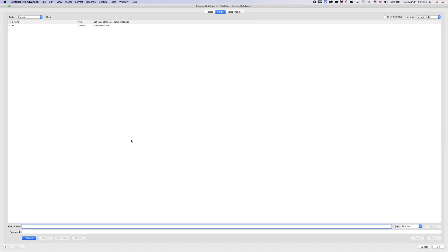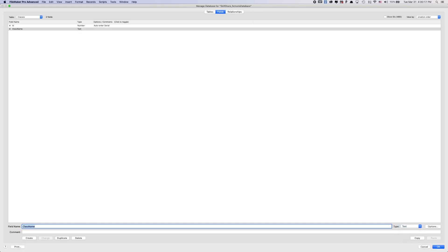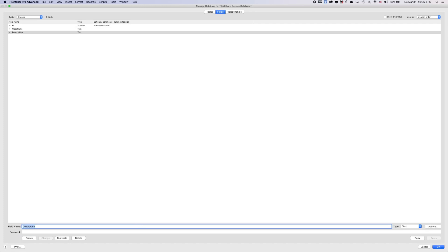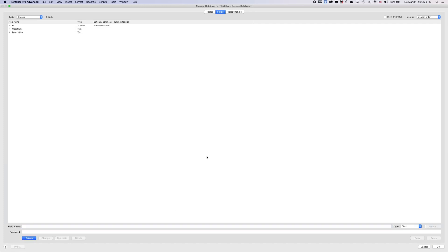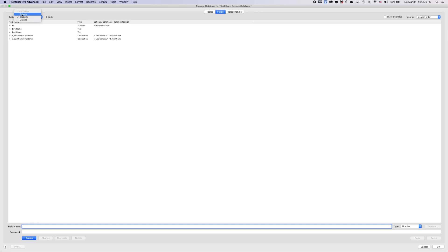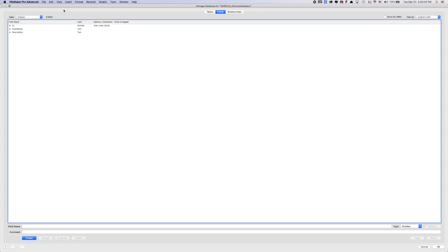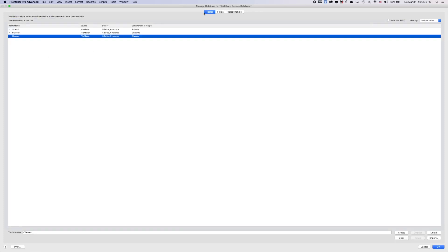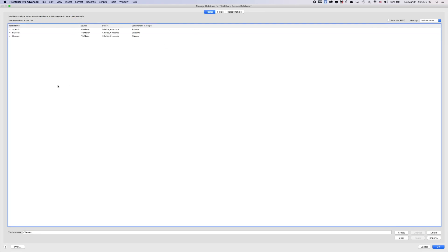And then classes will have a class name. Command T for text, which is changing the type to text. And then we'll probably have maybe like a description. And that might be about it for classes right now. So that's great. We have students, we have schools, and we have classes in our database. This is a quick overview on how to create tables and fields within FileMaker. In the next video, we're going to jump into relationships and layouts.